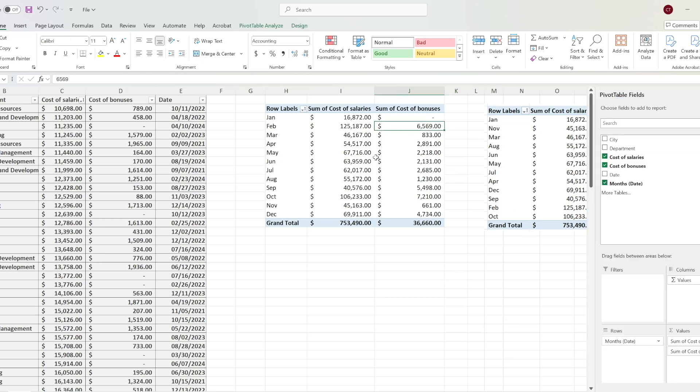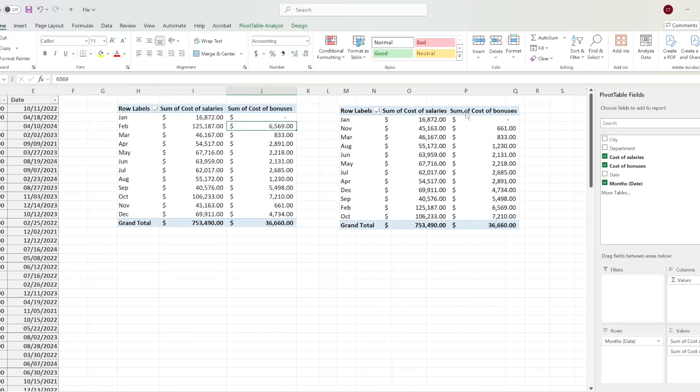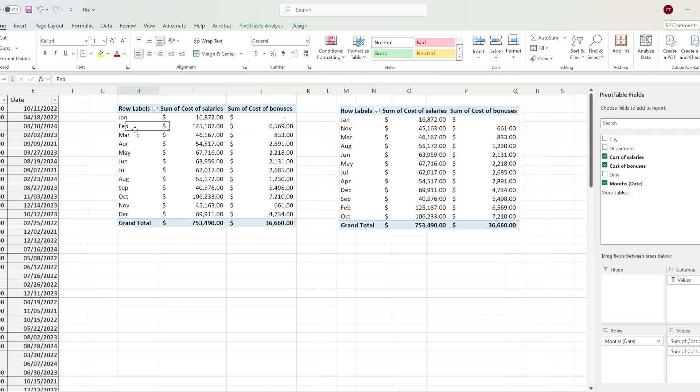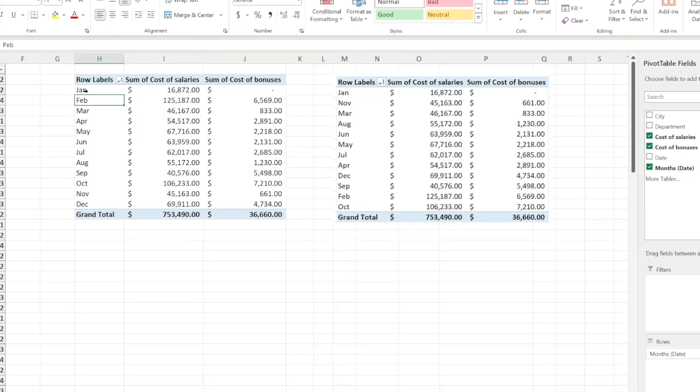What I want to achieve on this pivot table on the left is what I've done on this one on the right: to sort the sum of cost of bonuses from the smallest value to the largest value. Initially, my pivot table is sorted by month, January, February until December.